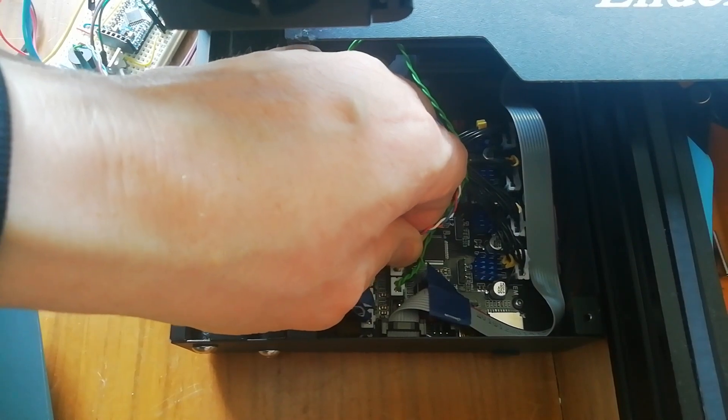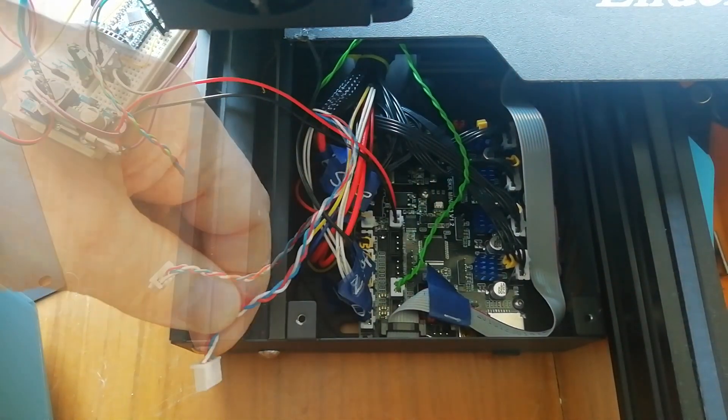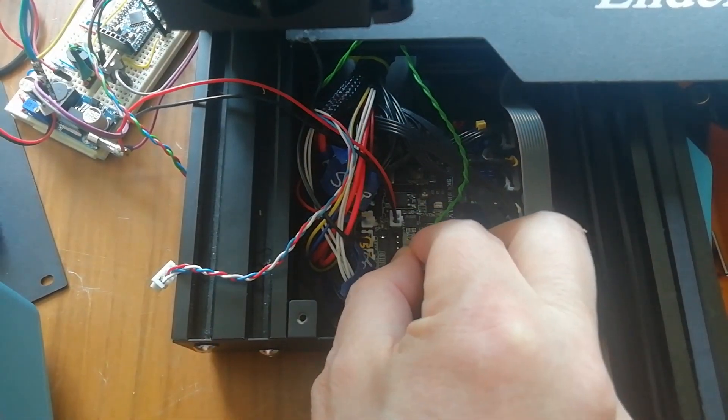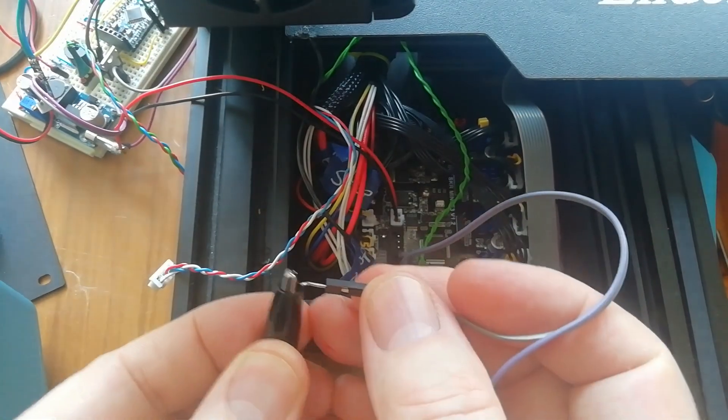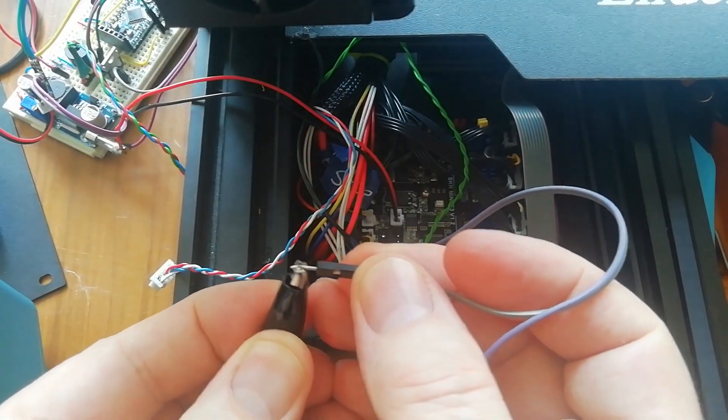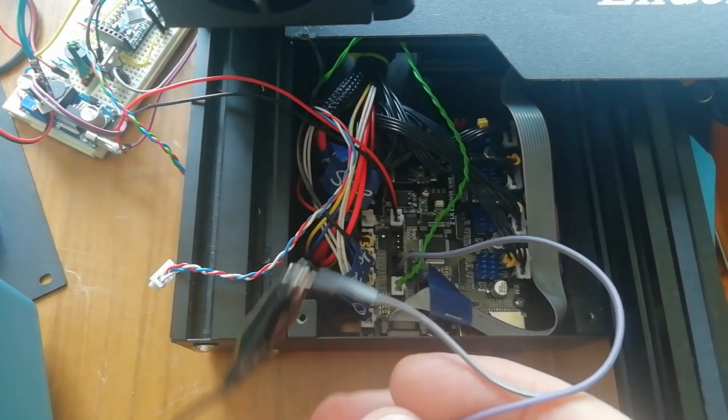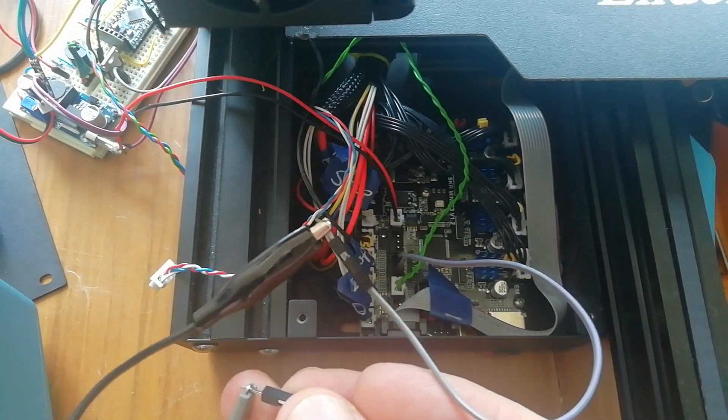So I disconnected the servo temporarily and hooked up a couple of female Dupont wires to the ground and the servo control signal. And then had a look at those signals on my oscilloscope.